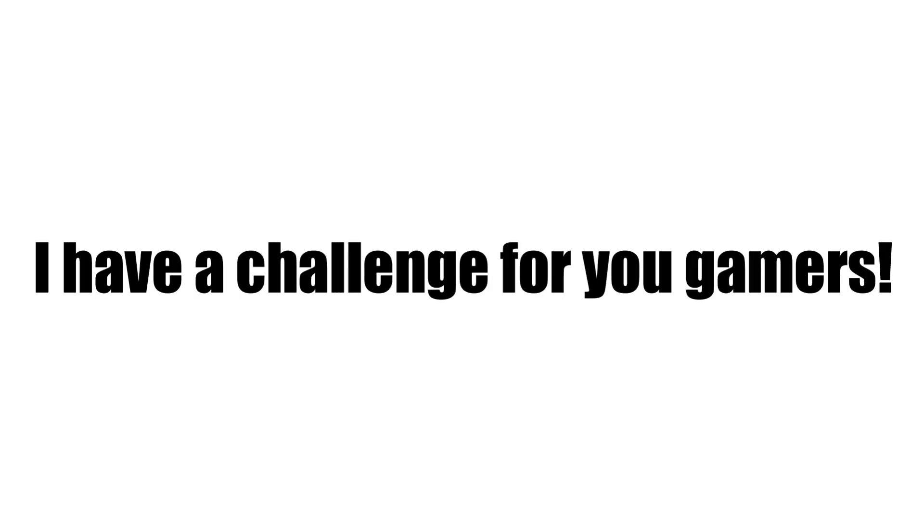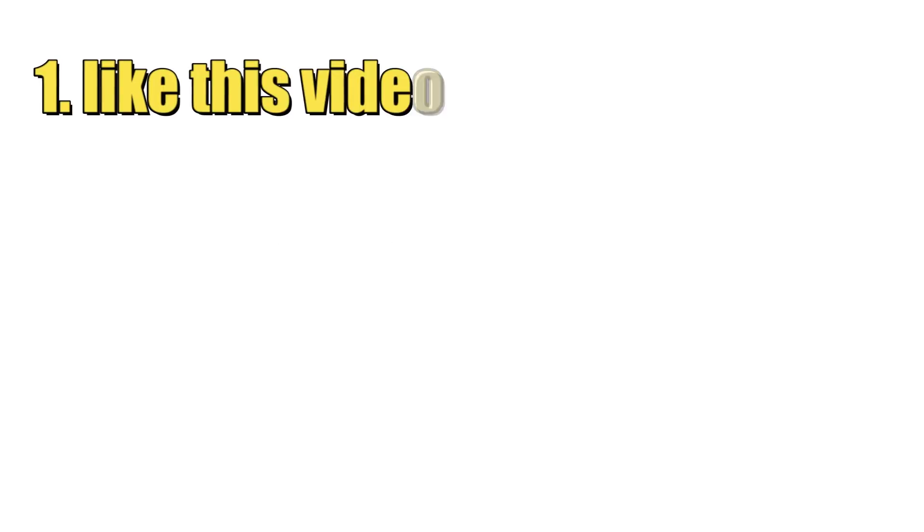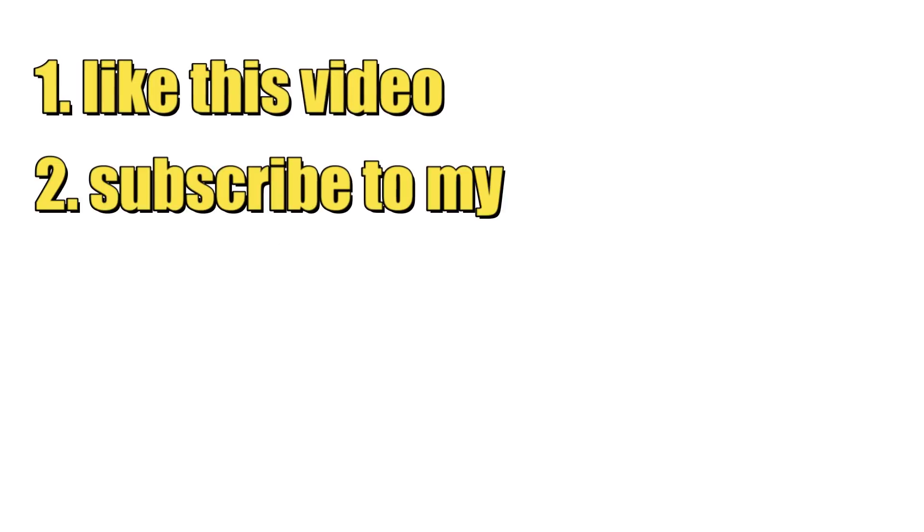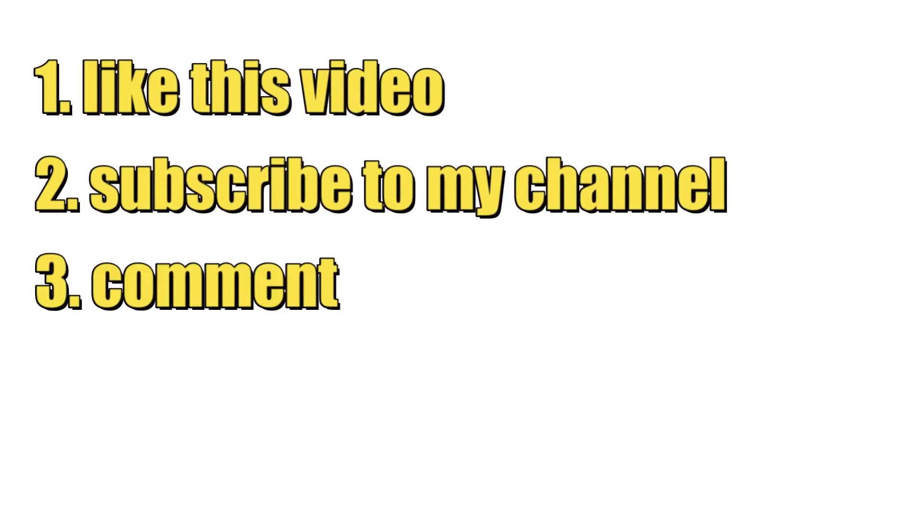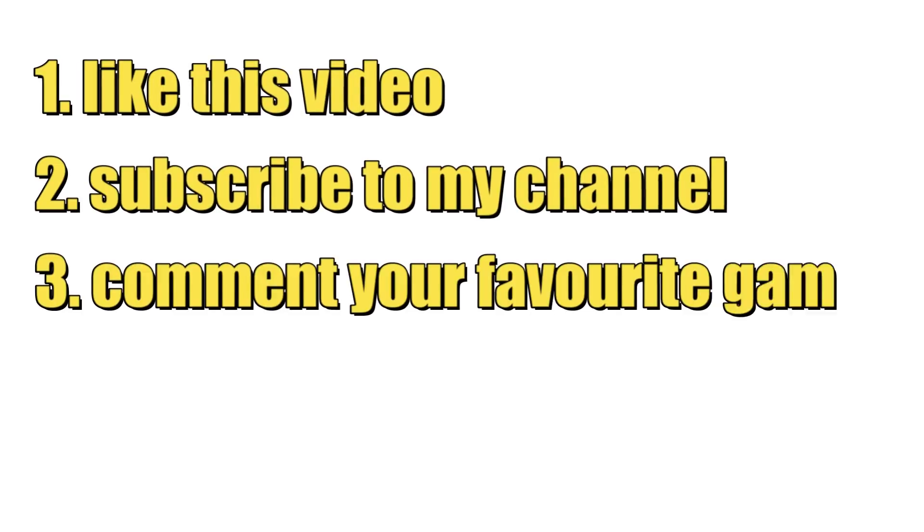Before you stop the video, I have a challenge for you gamers. You have seven seconds to like this video, subscribe to my channel, and comment your favorite game.